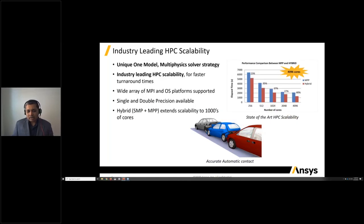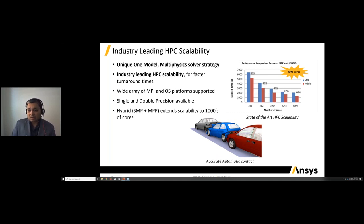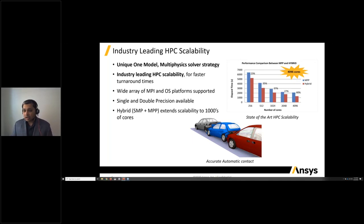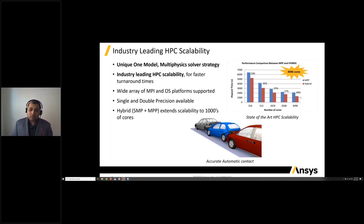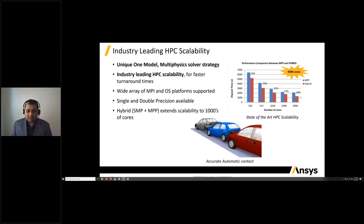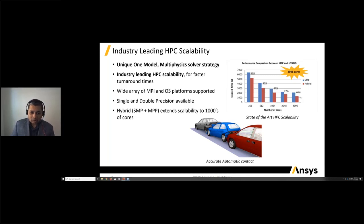LS-DYNA has industry-leading HPC scalability, with MPP and hybrid options. In certain classes of problems, we have demonstrated very good performance up to 2,000 to 4,000 cores, especially with the MPP hybrid solver. The chart shows about a 60% performance improvement or speed-up with our MPP hybrid. This is state-of-the-art HPC scalability we've been building over time. LS-DYNA also supports a wide array of MPI and OS platforms, both single and double precision.